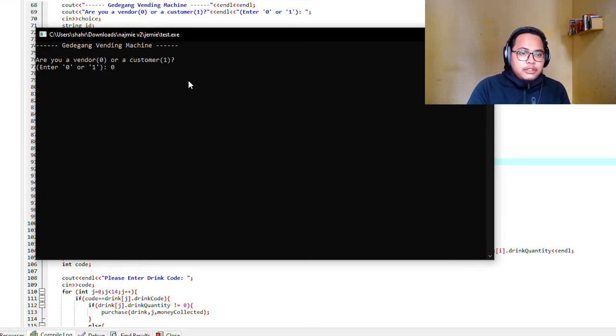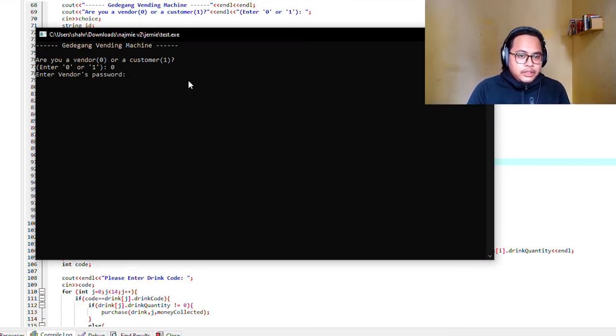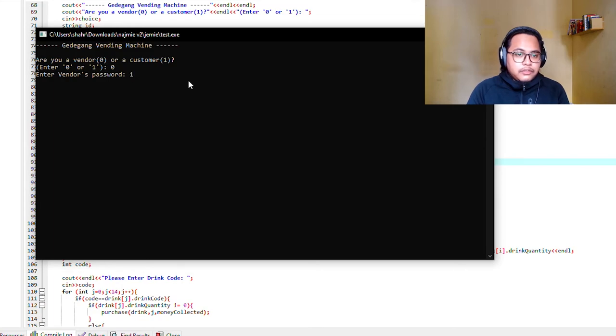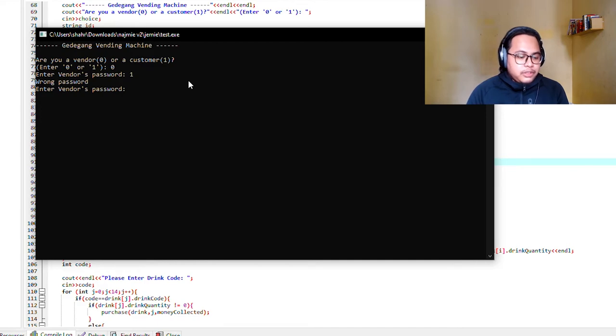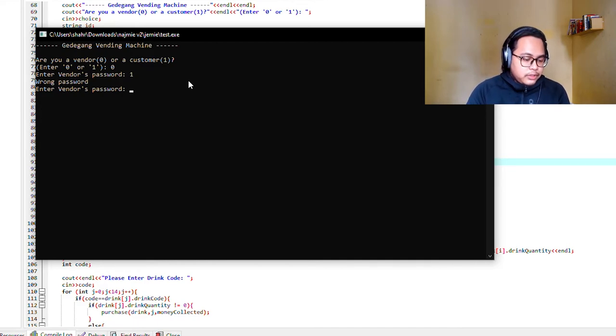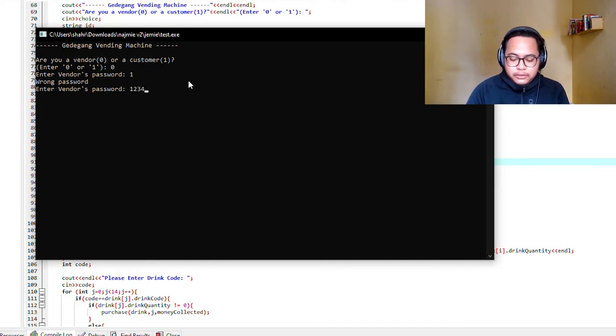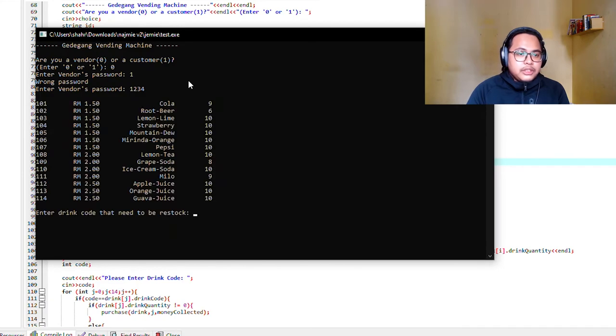I'm going to input zero. Enter vendor password. If I type in the wrong password it will say wrong password. So you have to type 1234 as the password.